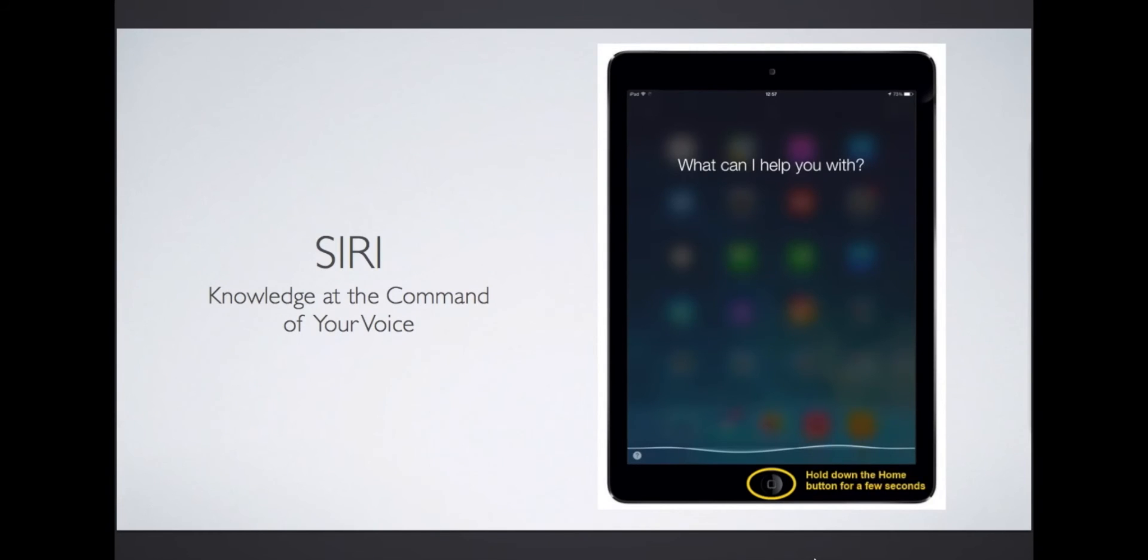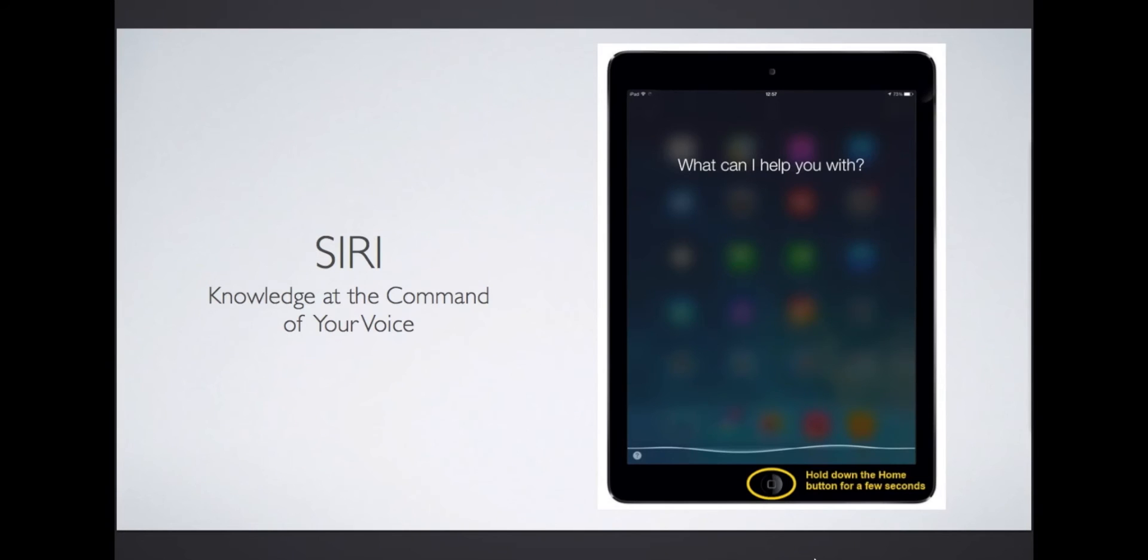Siri, however, is a smart computer that can do the same and more at the command of your voice. To access Siri, hold down the home button until you hear a double tone. Then speak. Ask Siri what you want to know or what information you need to access. Here's an example.